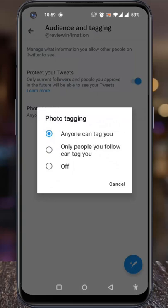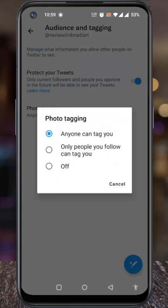By default, Twitter lets anyone tag you in their photo. If you want no one to be able to tag you, select Off. And if you want only the people you follow to be able to tag you, select the second option. From now on, strangers won't be able to tag you in their photo.